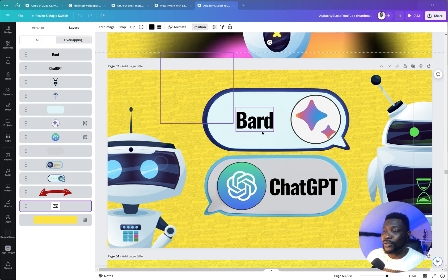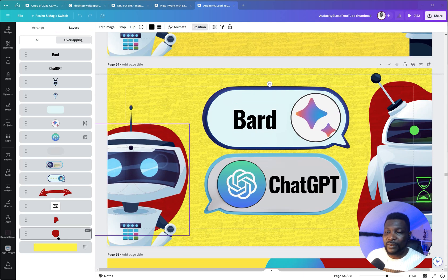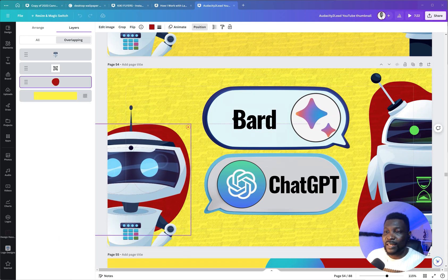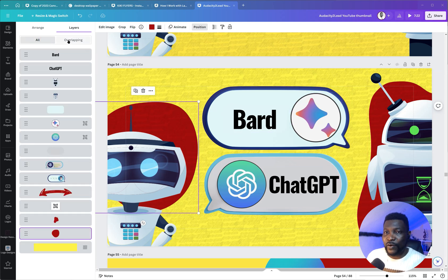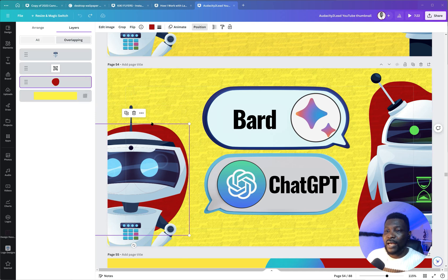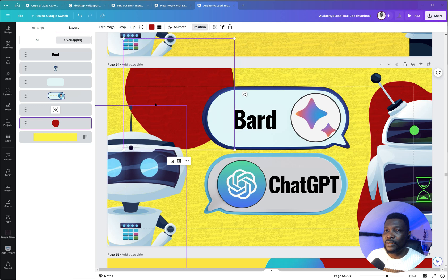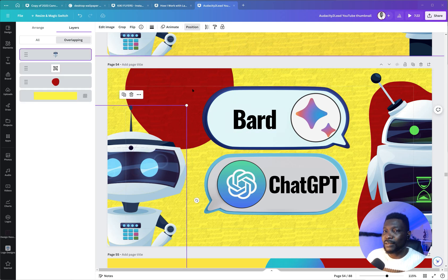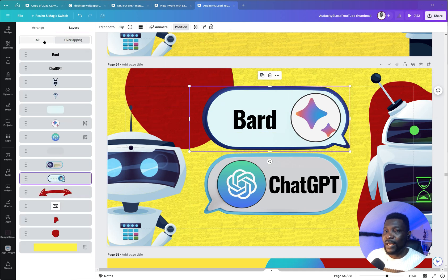Let me use a more complicated design to demonstrate. You can select an element and move it around — the moment I move it, it shifts from 'All' to 'Overlapping'. If I undo that and move it to the side instead, you can see 'Overlapping' updates to reflect the new position. Coming back to 'All' still shows everything.